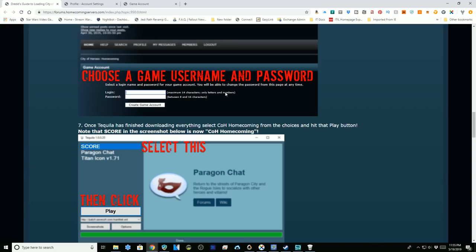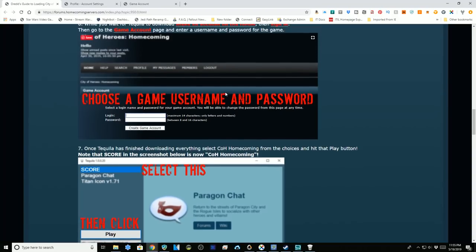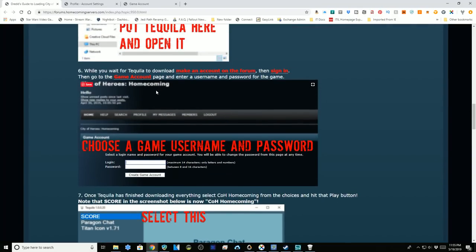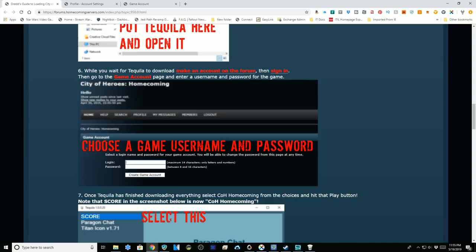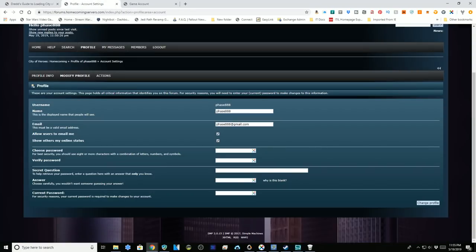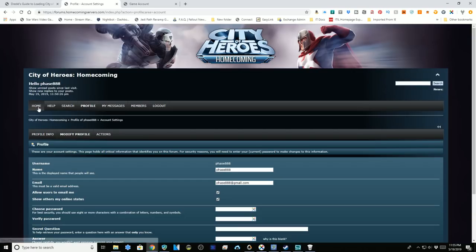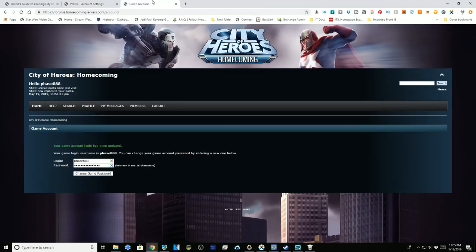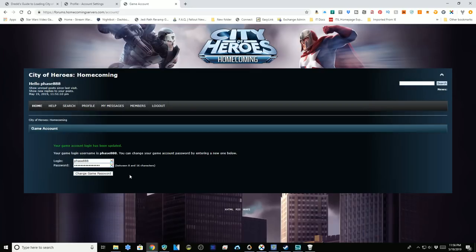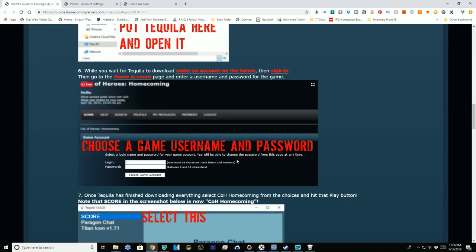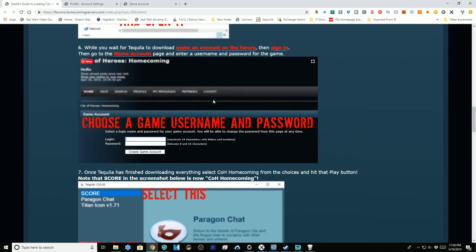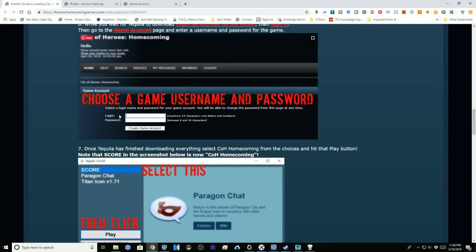After you've got your forum account and you're signed into the forum, where you can see account settings and whatnot like I'm showing you here, then you'll set up your game account on a page like this. You'll click change game password or create game account, and once that's done you'll put your game account into your Tequila client.